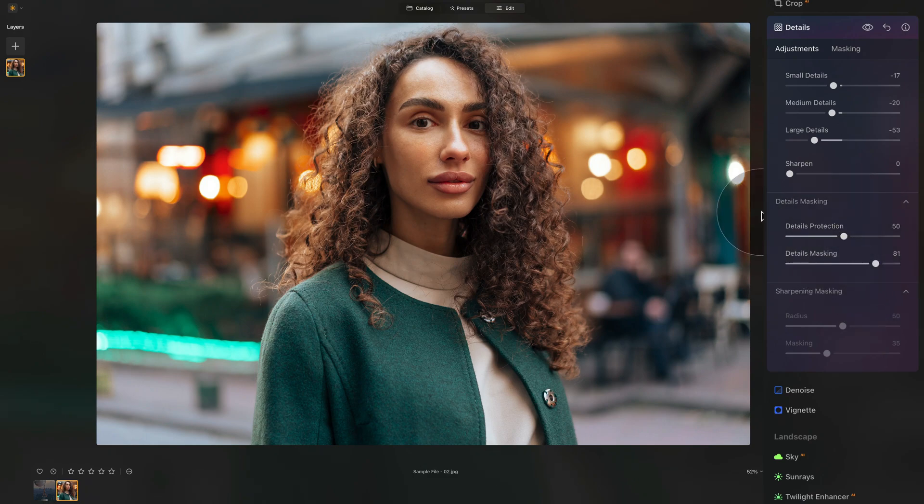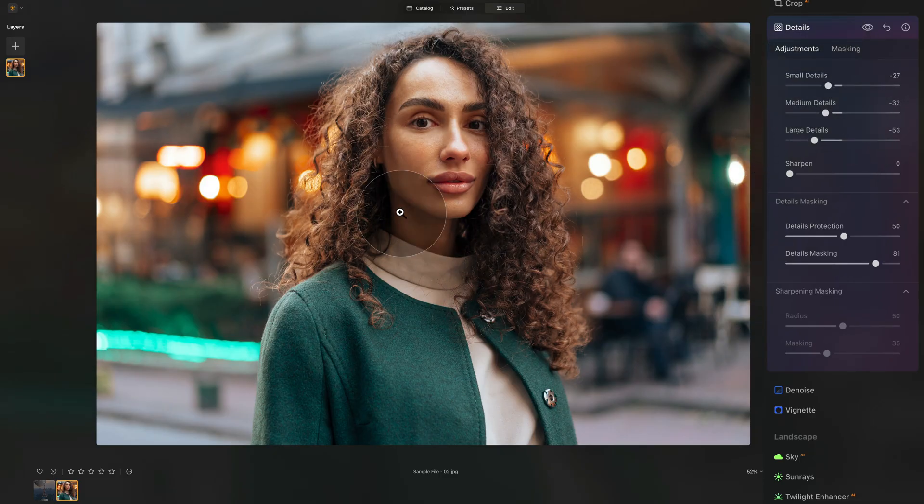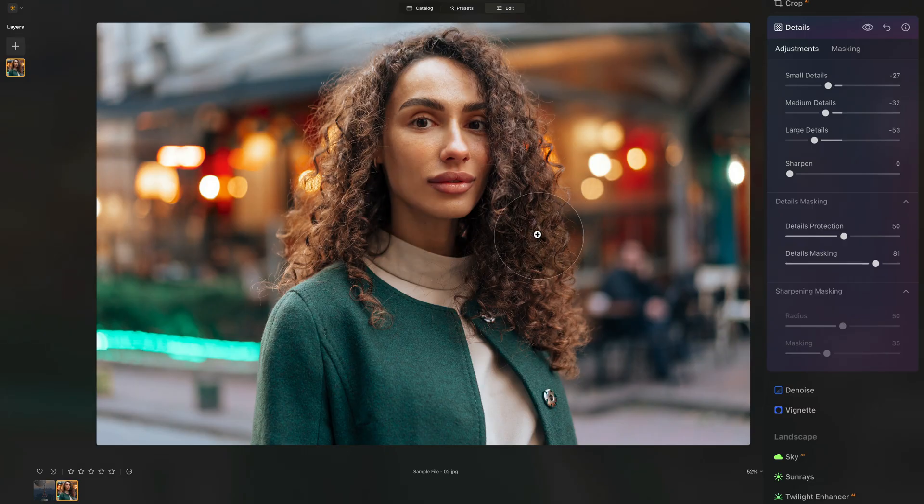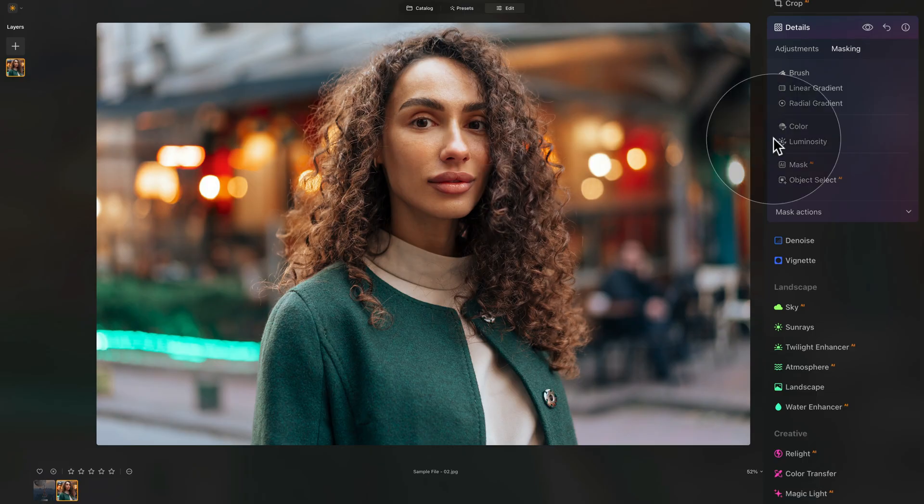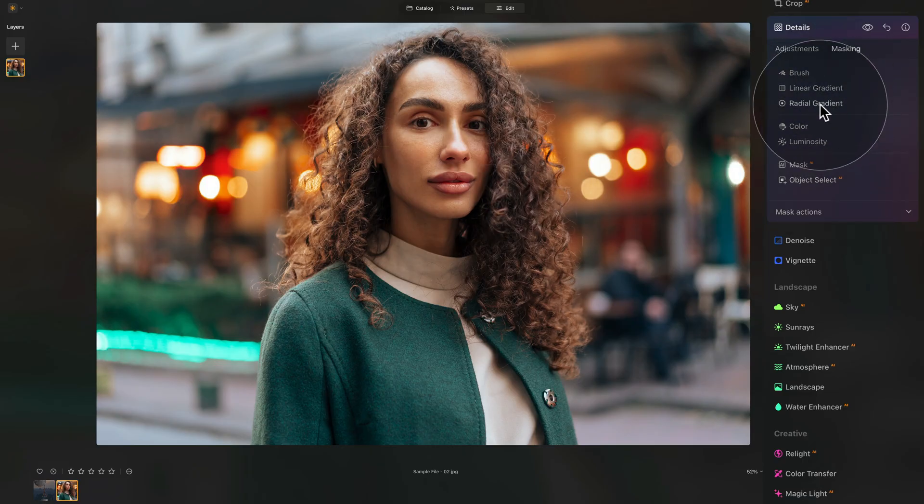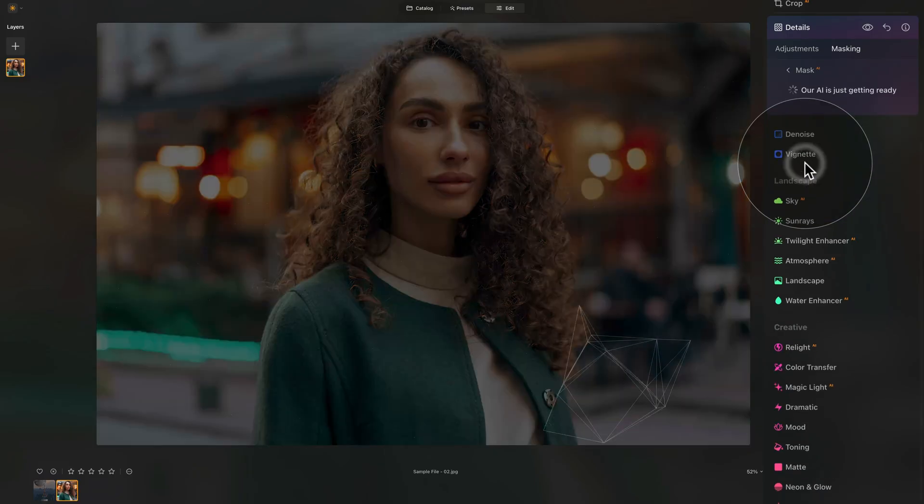And now what we want to do is just to make sure that we're adding this softness only to the background of the photo. Well, how are we going to do this? Into the masking we go, where of course, we can use any of the options here. You can brush it in, you can probably use the radial gradient as well, or you can use the mask AI. So let's do that. Let's see what it's going to give us.